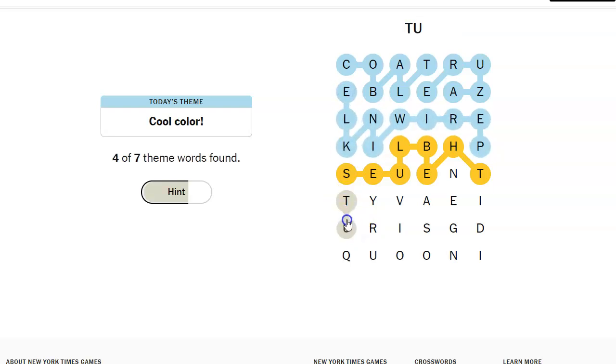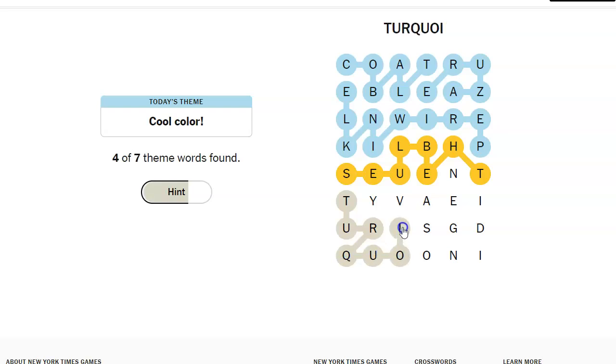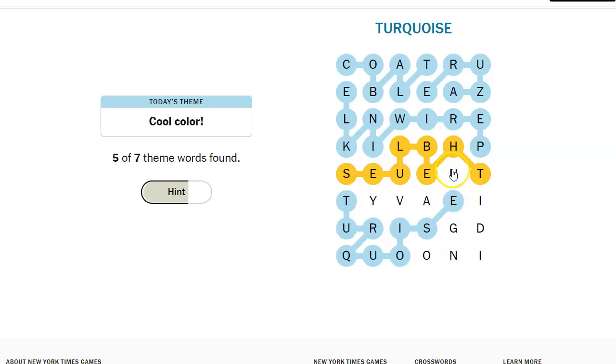Turquoise. That one's an easy one to spot. Is it an easy one to spell? No. Indigo. Oh, that gave me navy. And indigo.